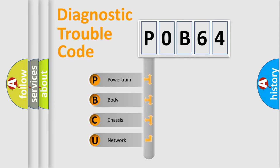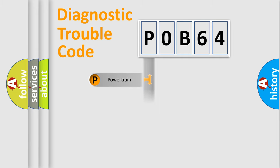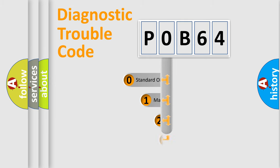We divide the electric system of automobile into four basic units: powertrain, body, chassis, and network. This distribution is defined in the first character code.